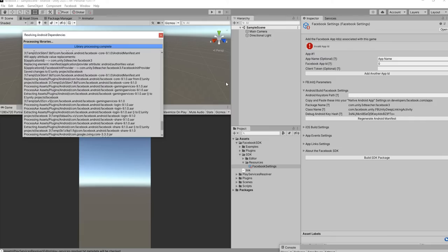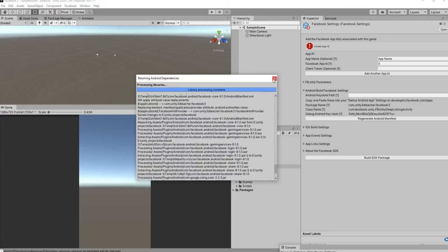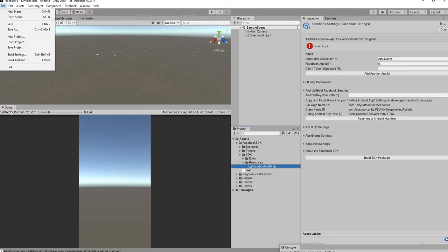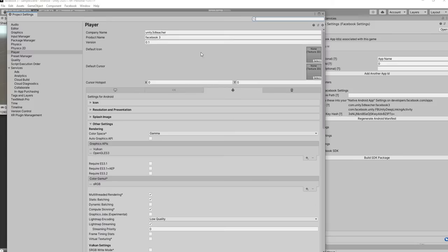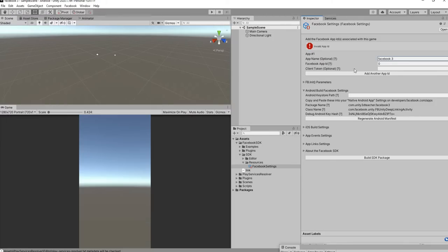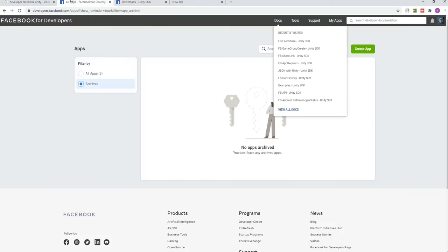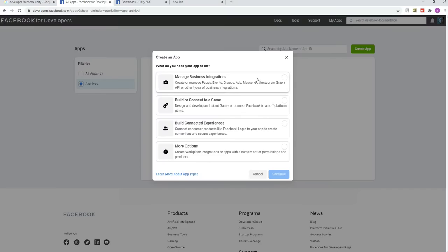Once it's done, you will get that information library processing completed. Next, we're going to choose build settings. Inside the build settings, we're going to have our product name.